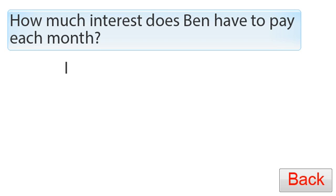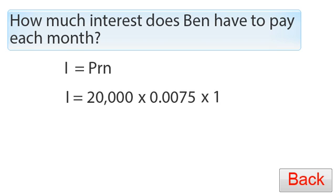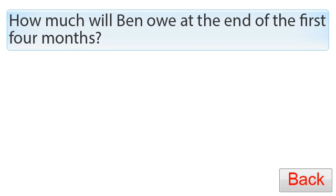To find how much interest Ben pays each month, we use I equals PRN again: I equals 20,000 times 0.0075 times N, where N is 1 this time because we're only looking at one month. This gives us $150 in interest per month.